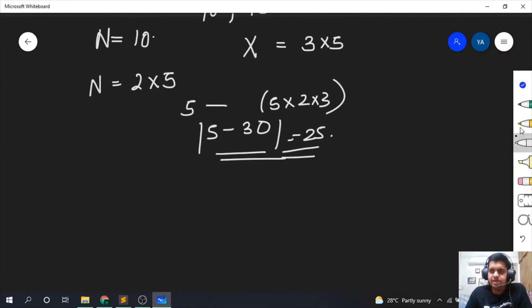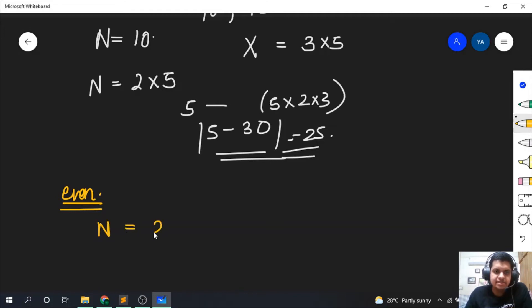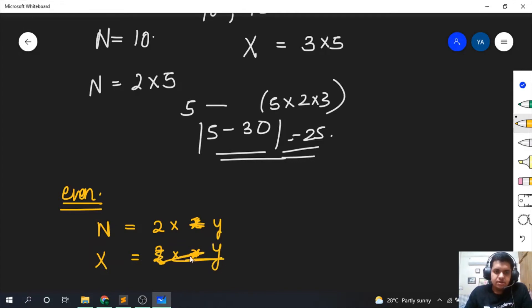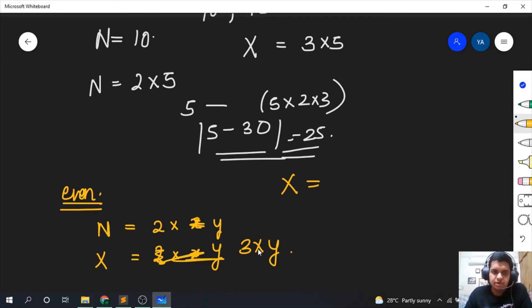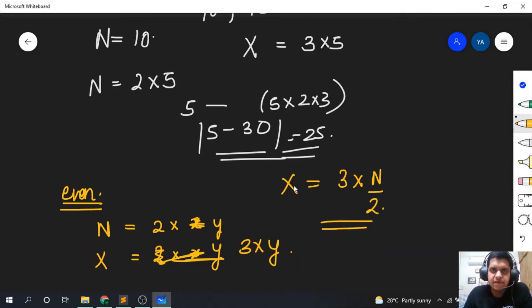For even numbers, we write n as 2 × y. Keeping y the same, we increment 2 by 1 to get x equal to 3 × y. Since y is n/2, the answer for even numbers is x equal to 3 × (n/2). Now let's look at the case of odd numbers.